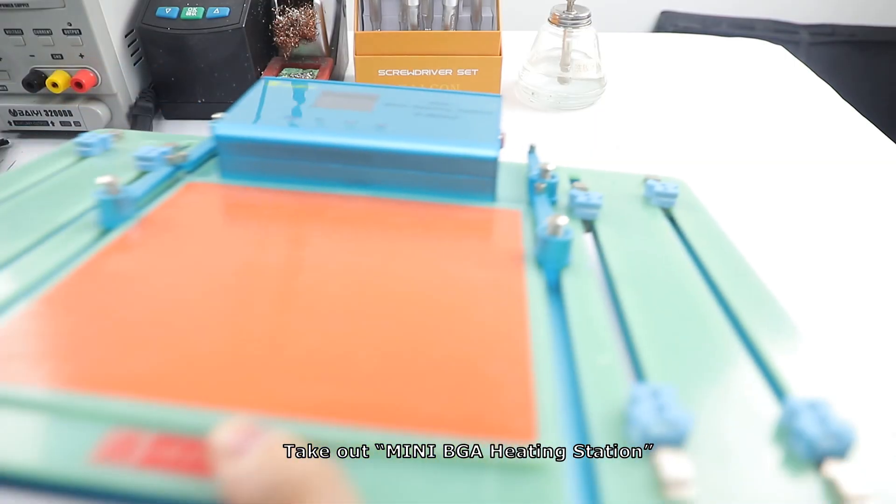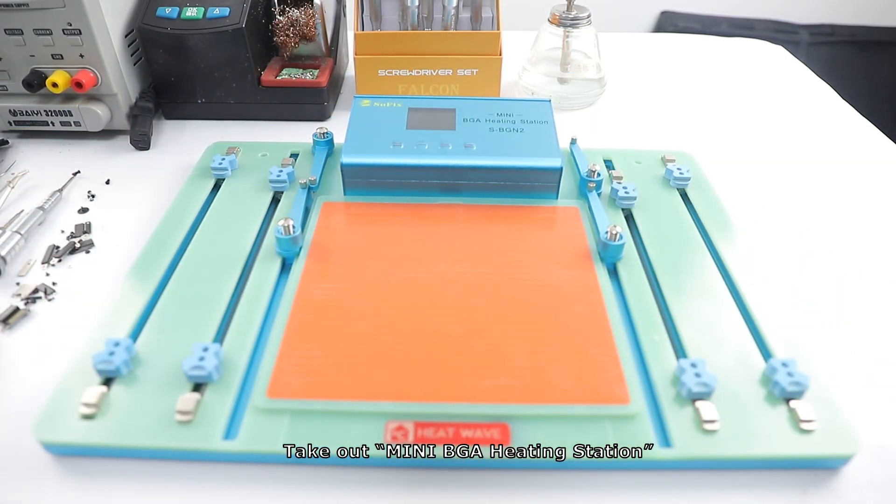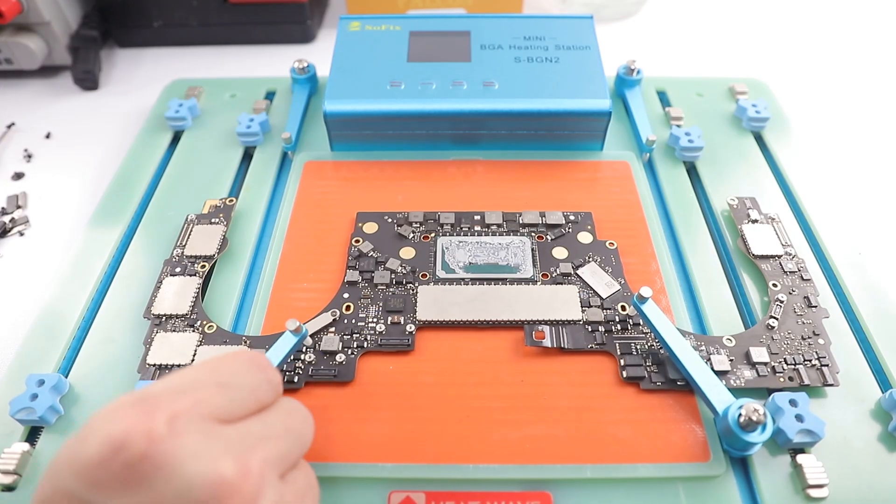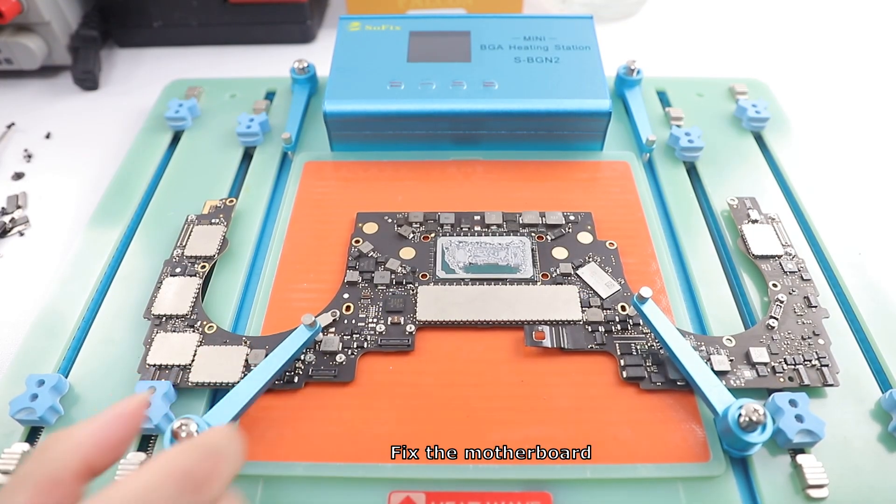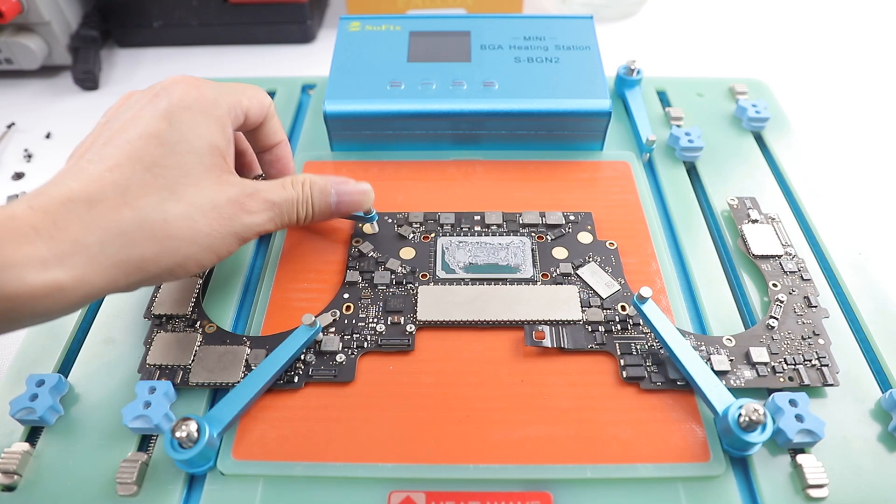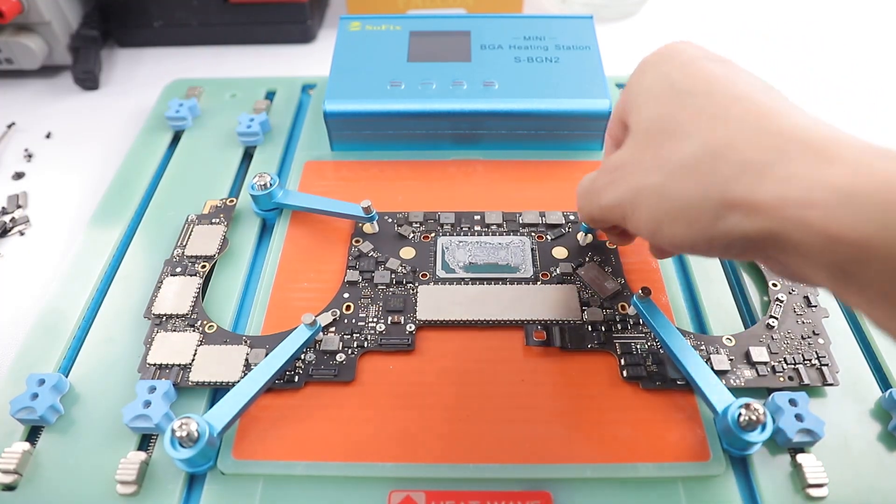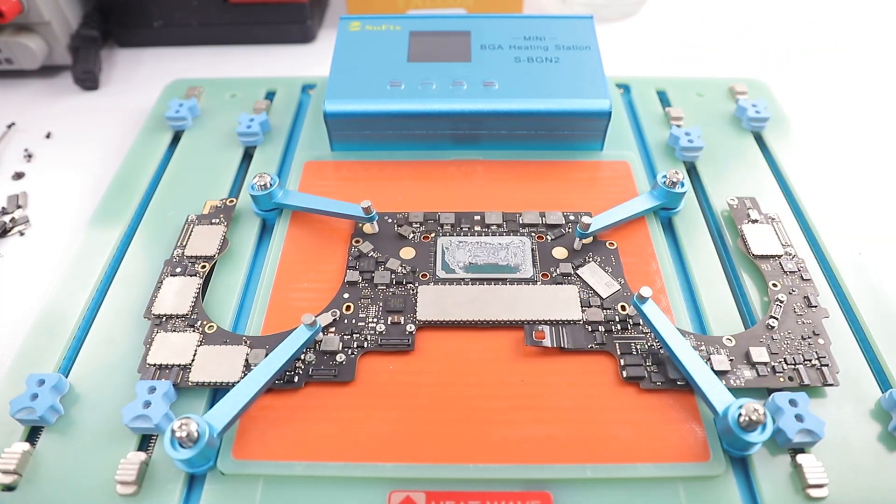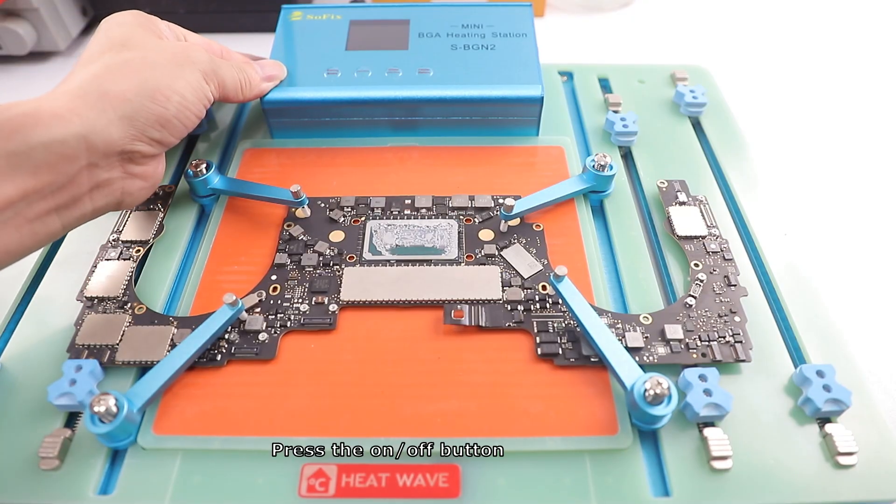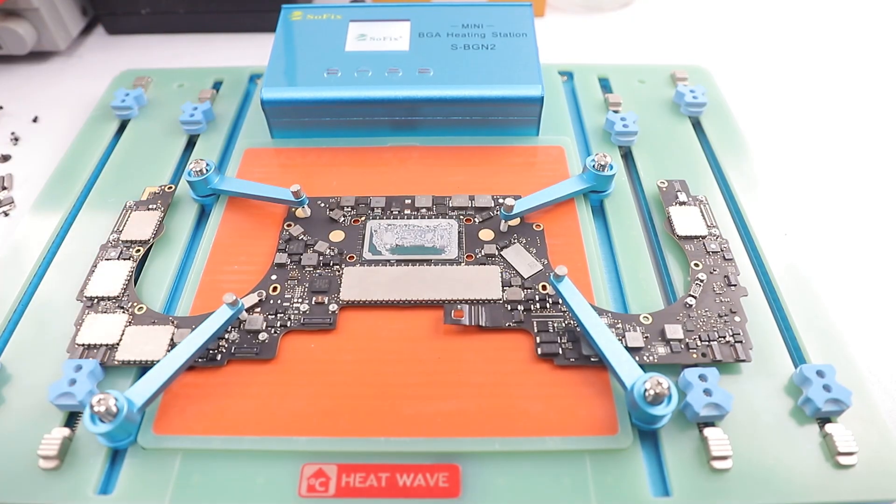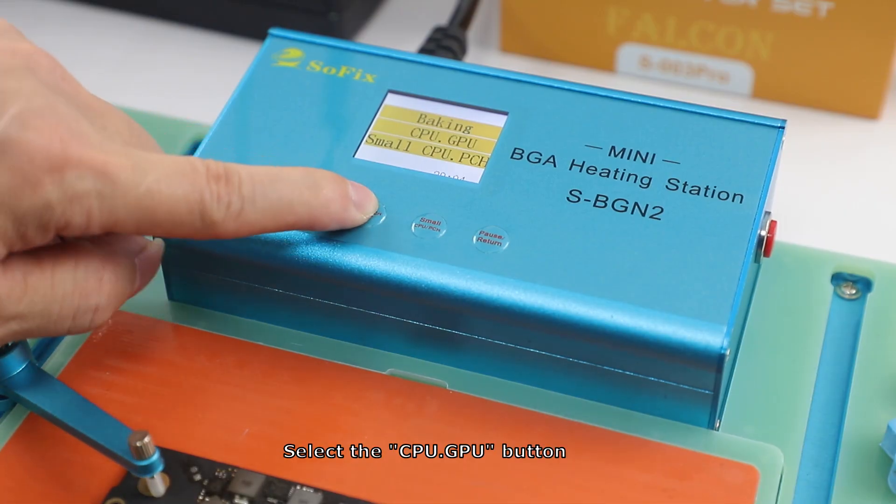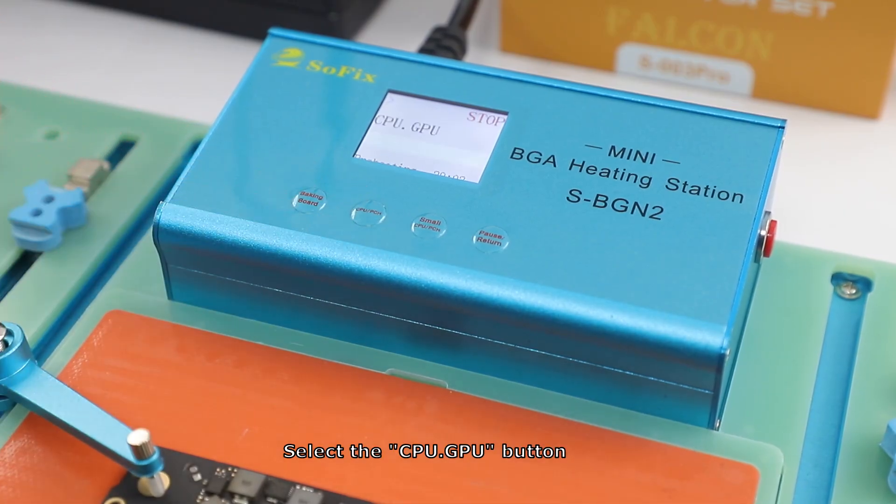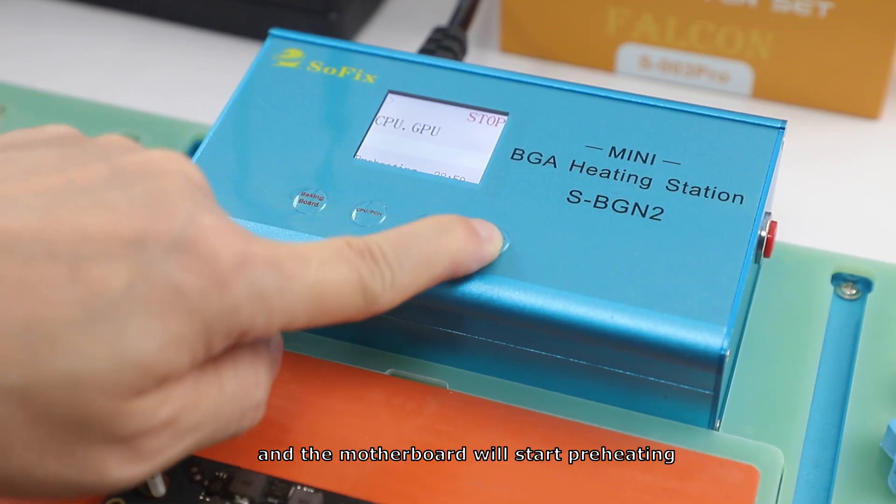Take out mini BGA heating station. Fix the motherboard. Press the on off button. Select the CPU/GPU button, then press the start button.